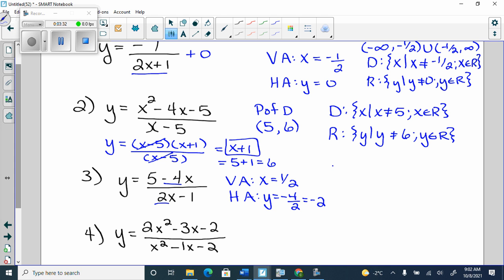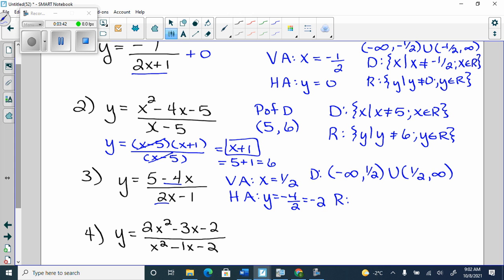In interval notation, the domain is negative infinity to one half, or one half to infinity. For the range: negative infinity to negative 2, or negative 2 to infinity.